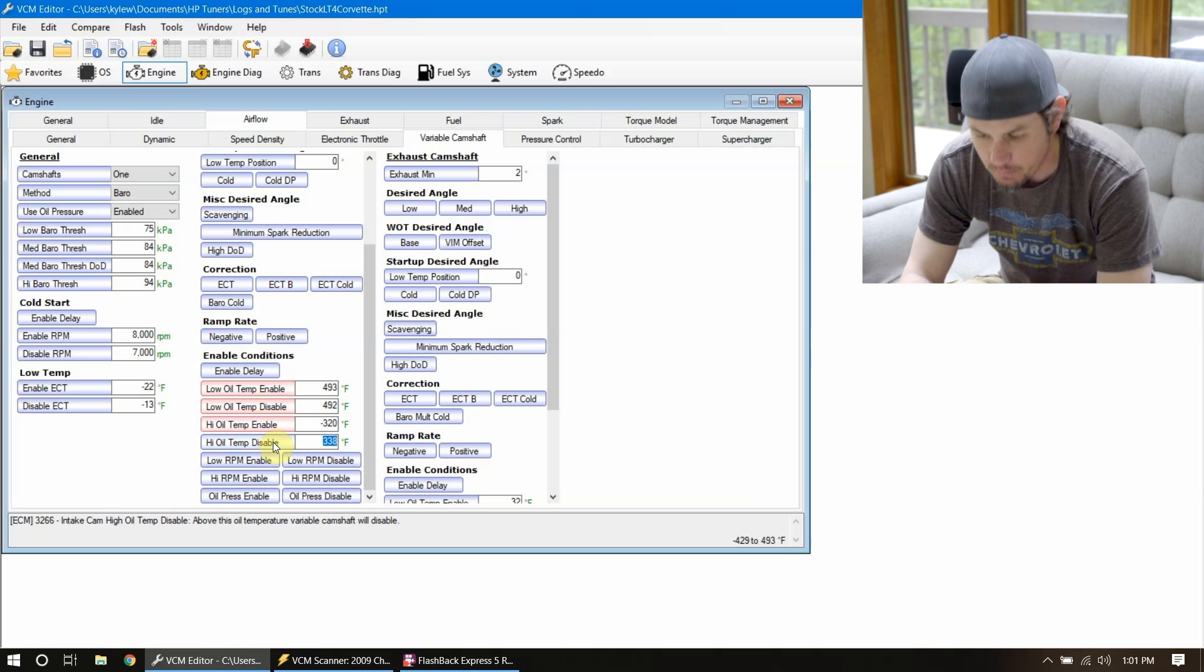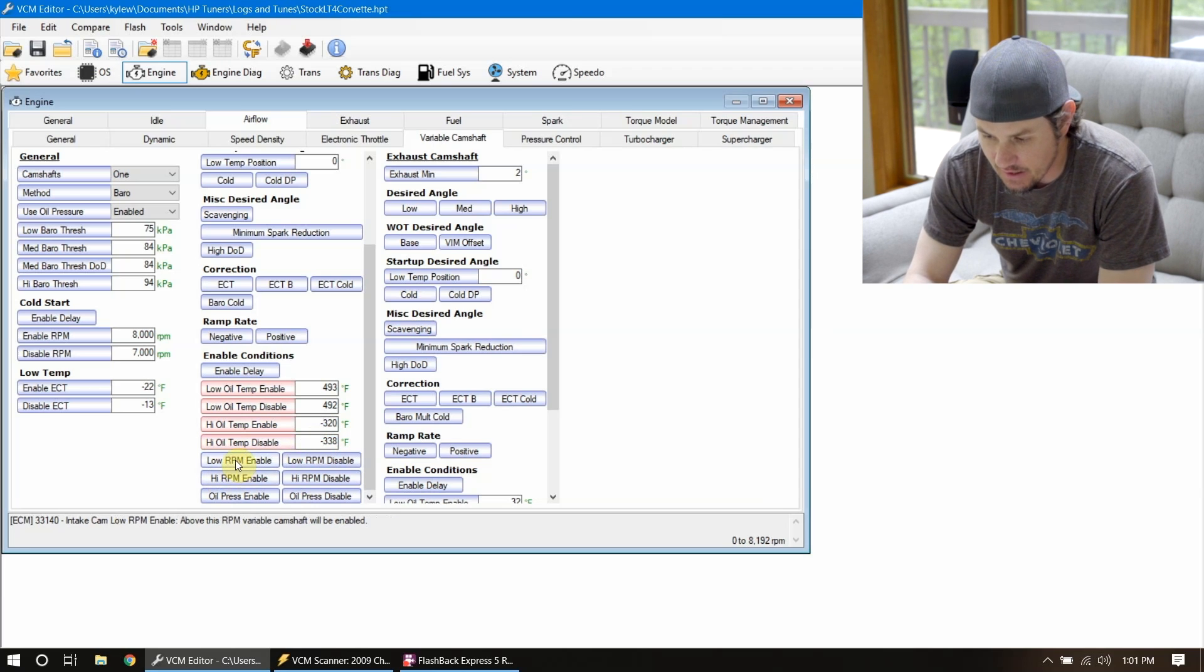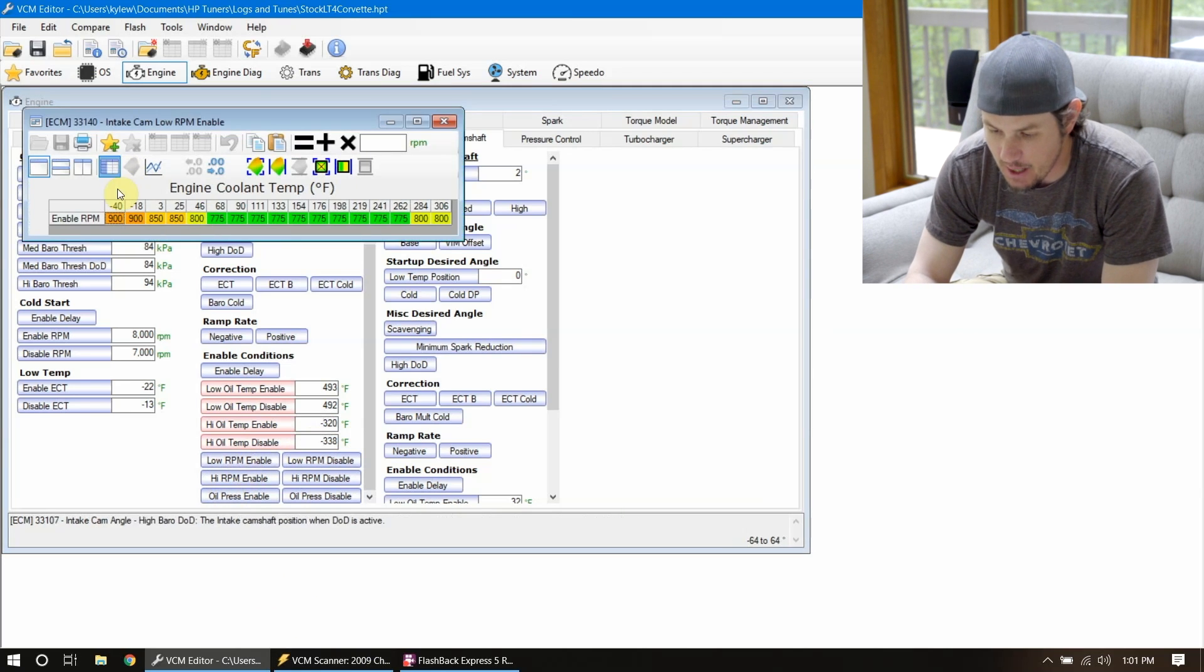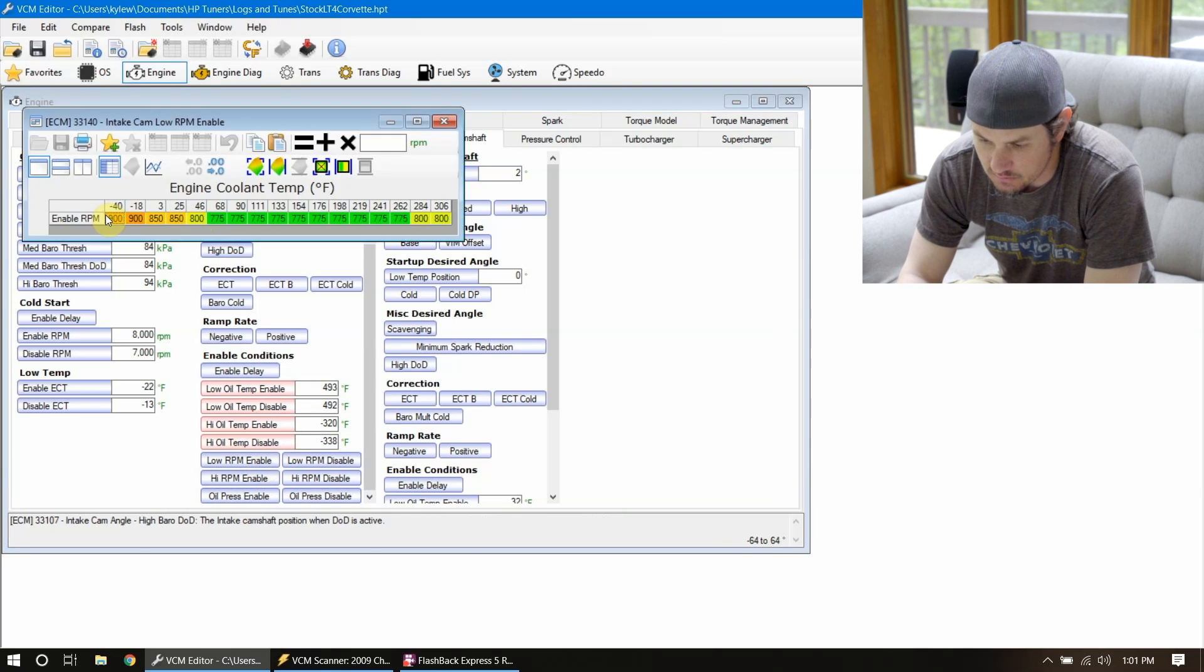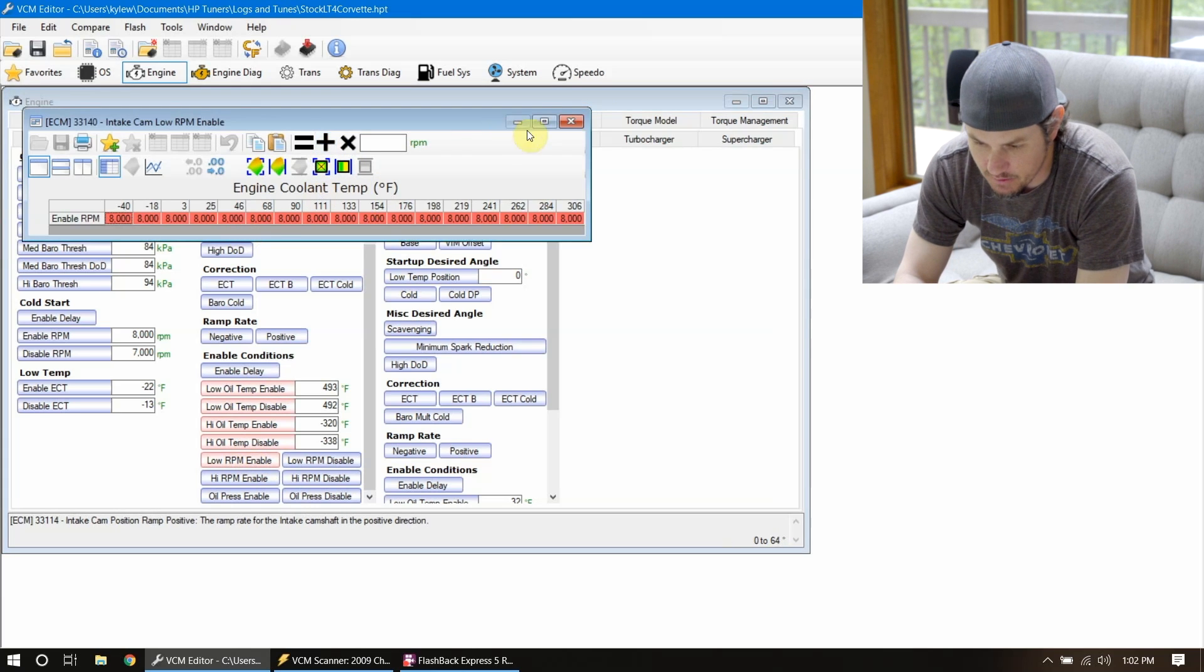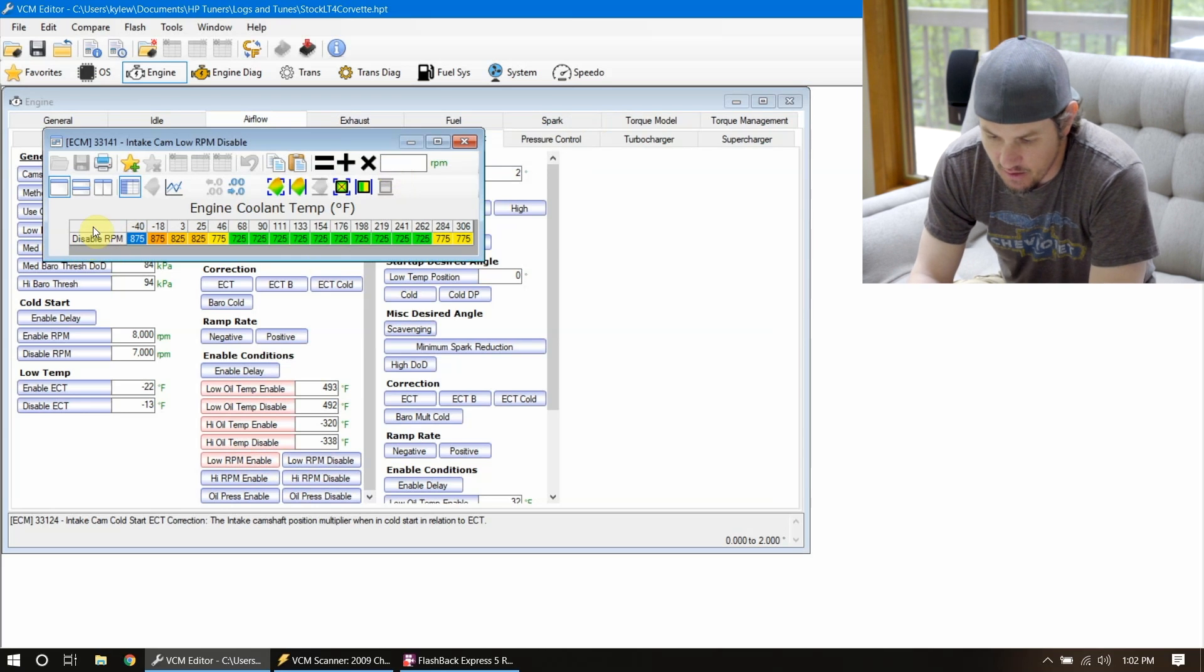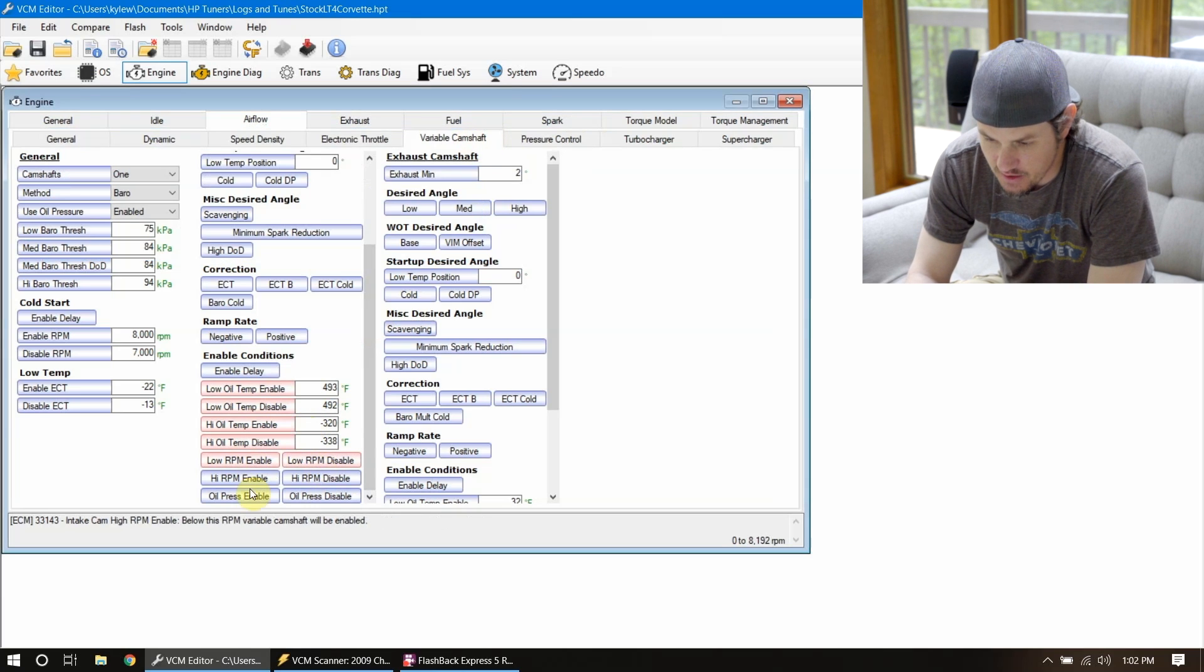And then we've got low RPM enabled disables based on this, we probably are not using those, but we can still go ahead and max these out or zero out based on which ones they are. So this one says above the RPM, the camshaft will be enabled. So let's put this up to 8,000 RPMs. And then below this, the camshaft will be disabled. So we can put this one up to, I like to always offset these by one at least. So 7999. Same ordeal. Below this RPM, the camshaft will be enabled. So let's set this to zero.